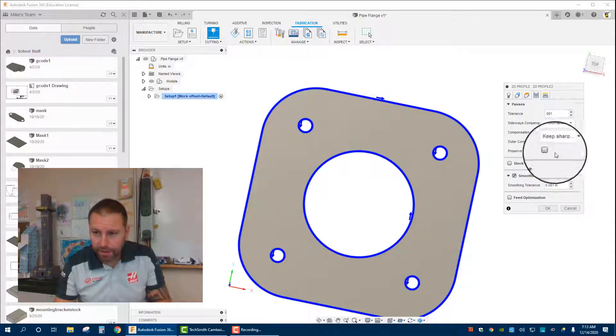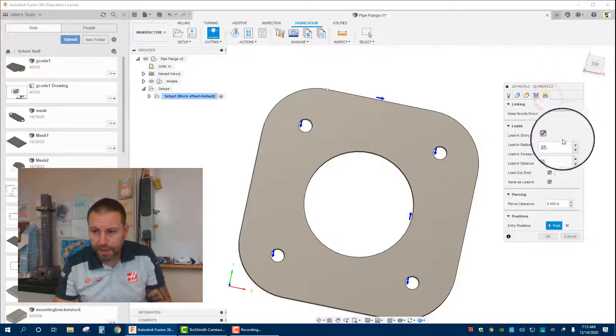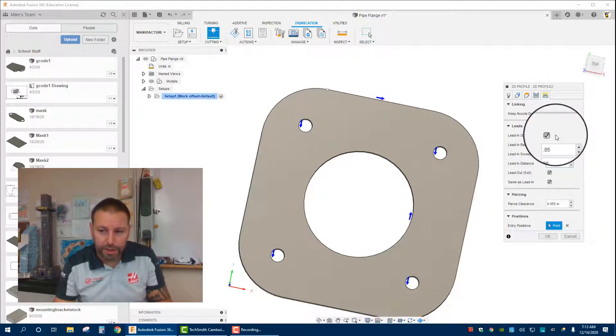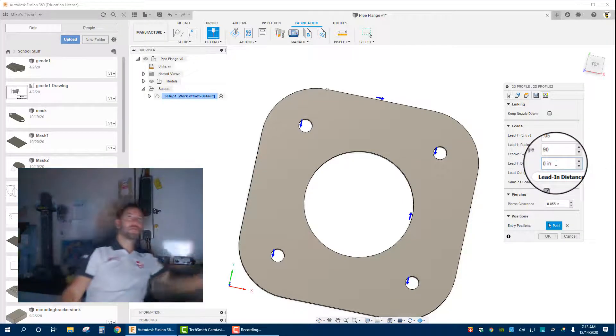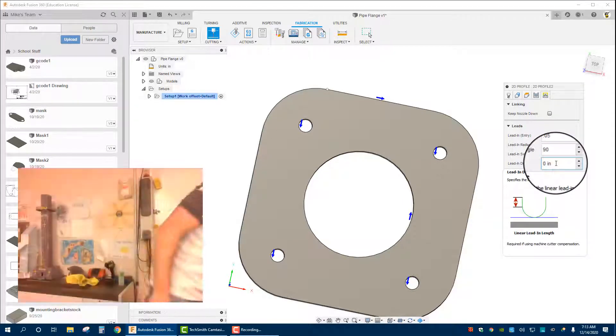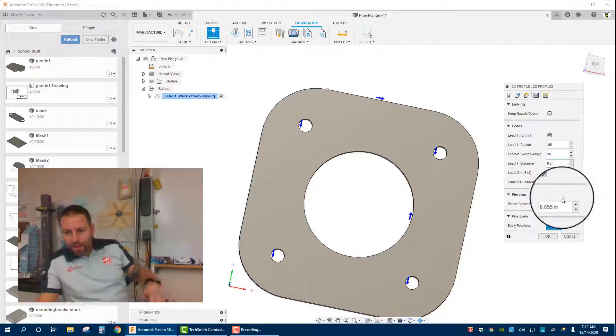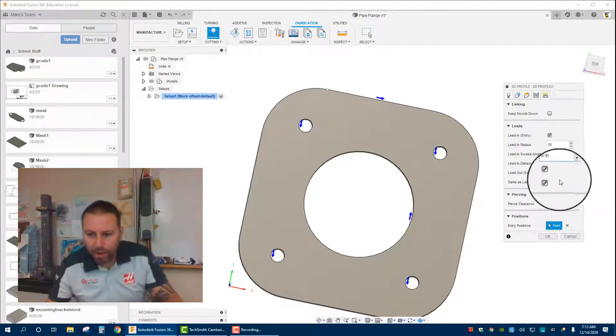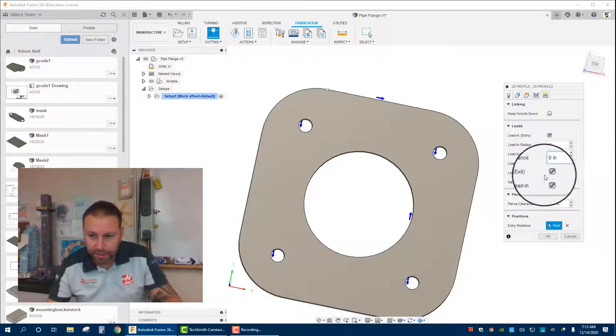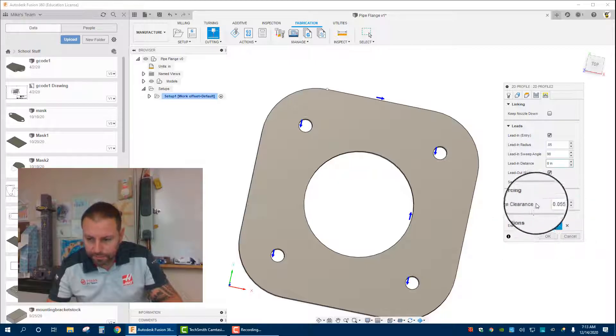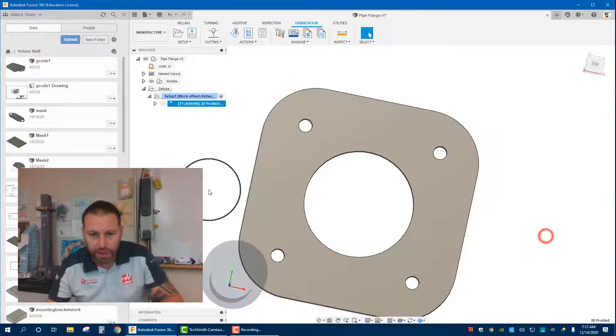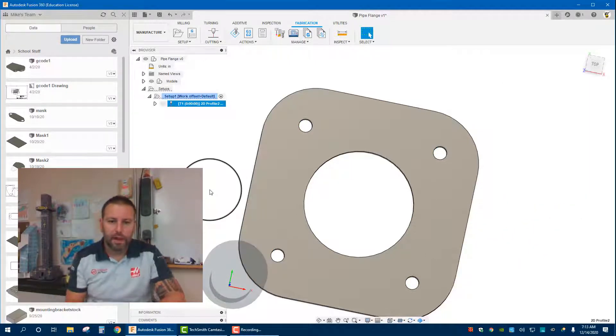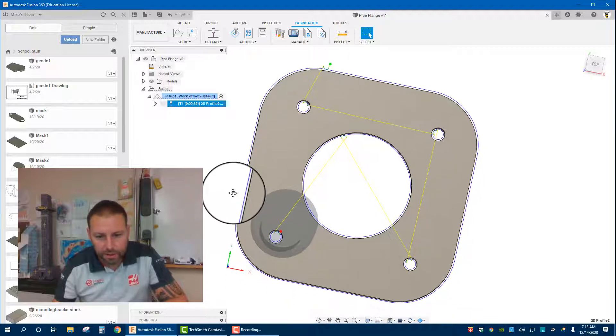And then we put in a lead in of 0.05 at 90 degrees, zero lead out, which is the exact opposite of lead in, you can keep that checked. And you'll notice in a second, there is our code.